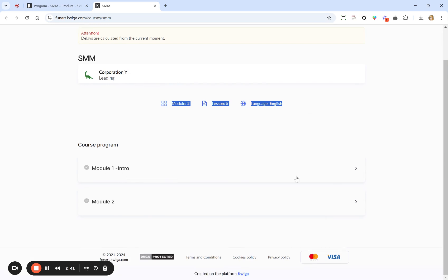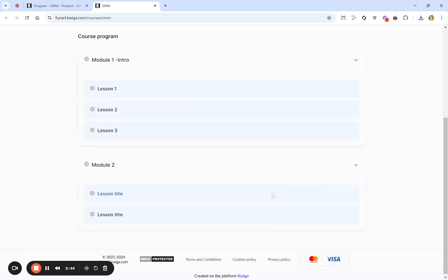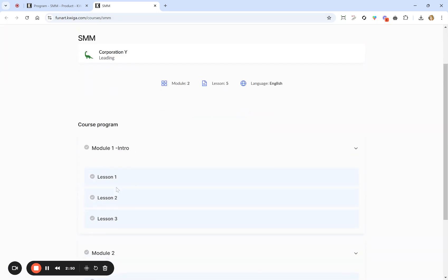We have just some data about the course like number of modules, lessons, and the language. We can see the course outline. What we can add is a preview image, a description about the course, and we can play a little bit with how the course outline appears.